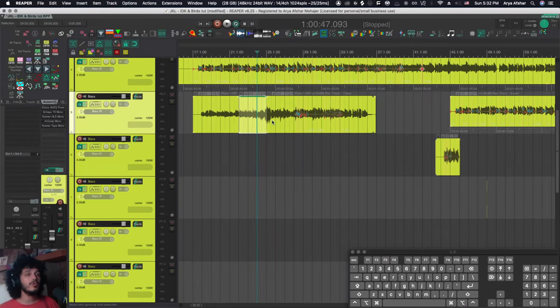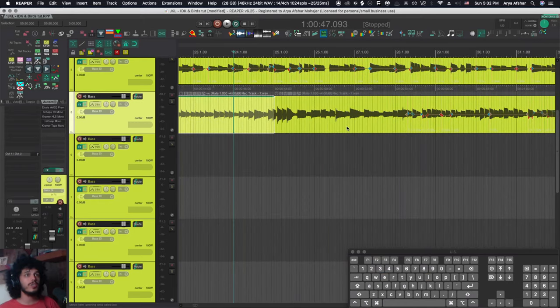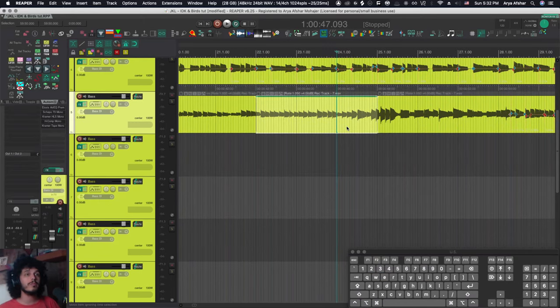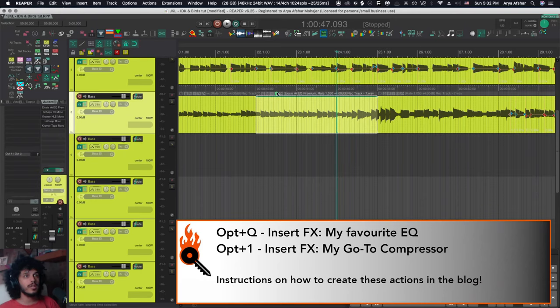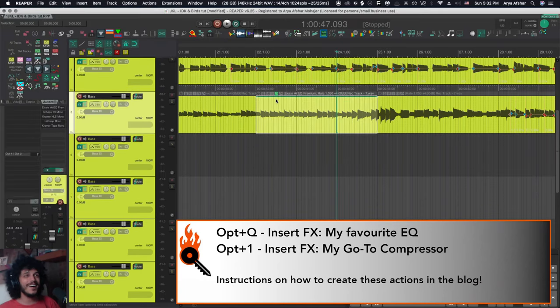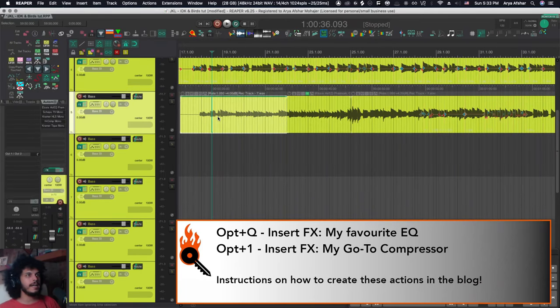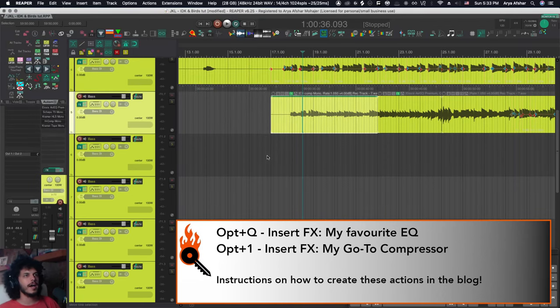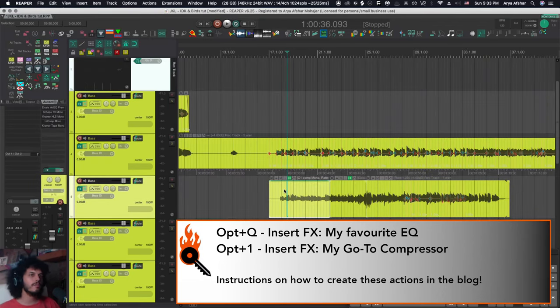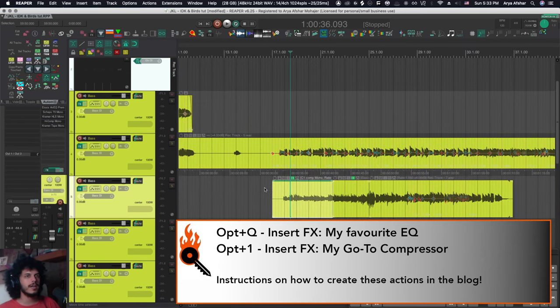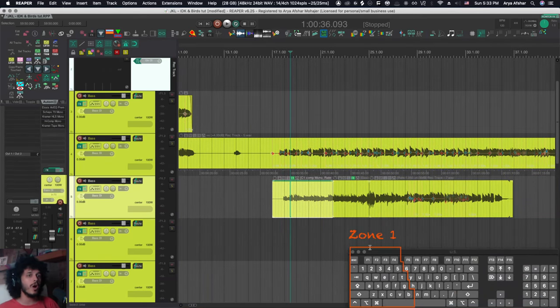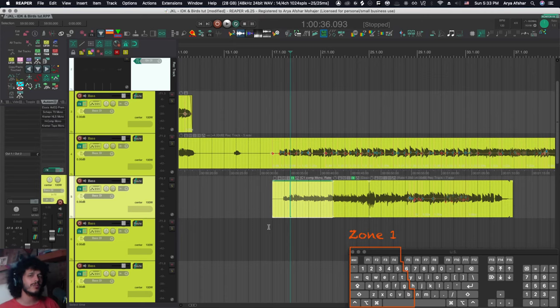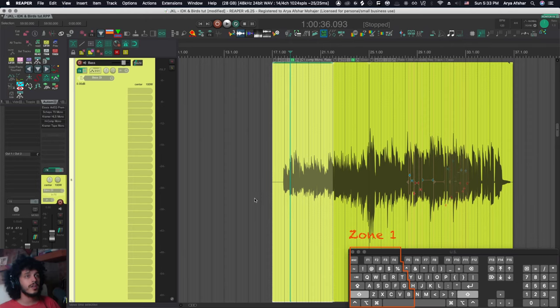And finally, I have two actions that will put my go to EQ and go to compressor on items. So if I hit option and Q, that'll put my favorite EQ on the item and hitting option and one will put my go to all purpose compressor on that item. And I'll talk in the blog about how to create these actions in more detail. So I think we pretty much covered all of zone one. Hopefully I didn't forget any. We talked about these in other videos.